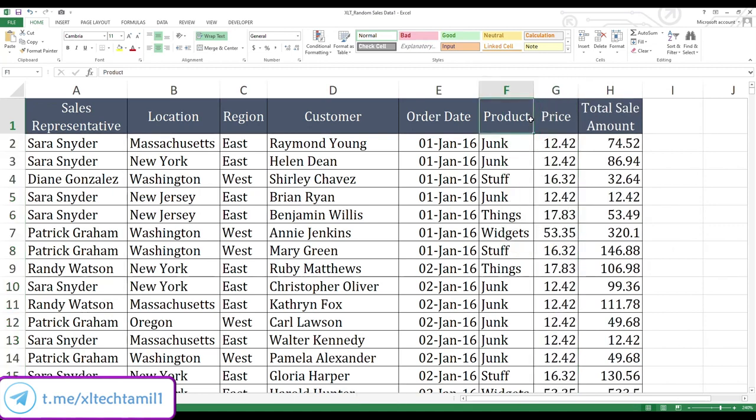So likewise, you can simply delete unwanted rows and columns in Excel. This is one of the easy ways to delete your rows and columns in Excel.